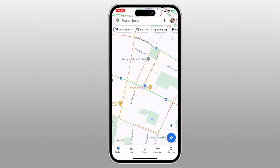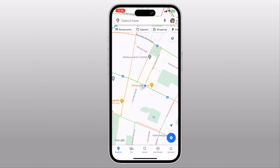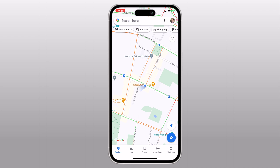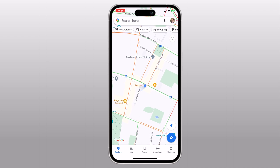Hey guys, Fahazman here. In this video, I'm going to show you how to set a fake GPS location on your phone.